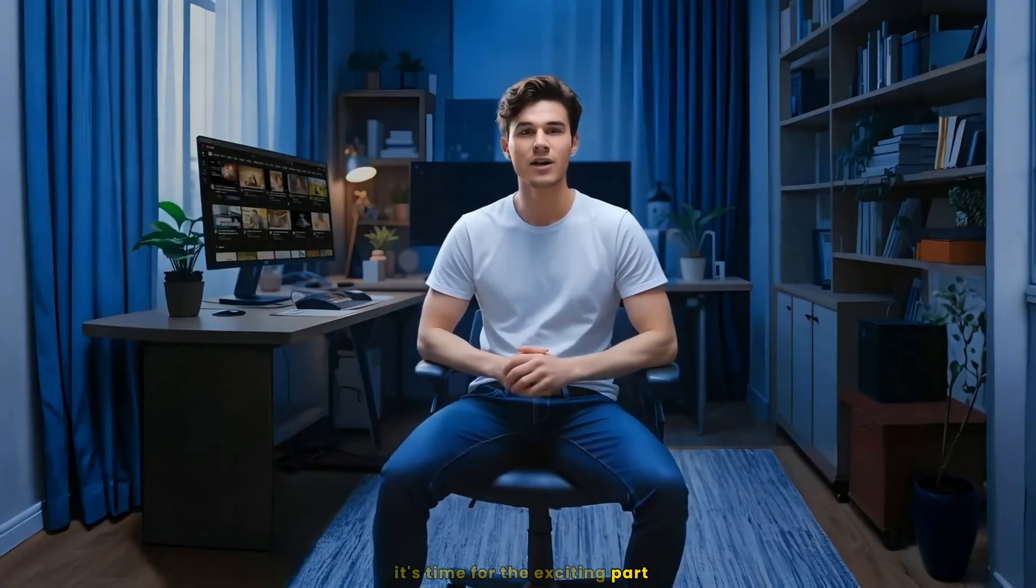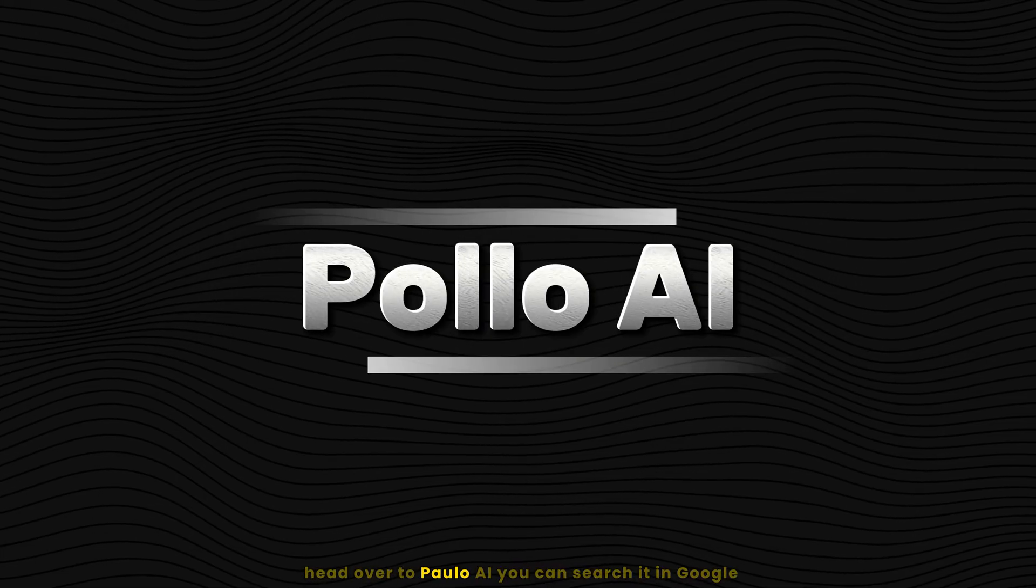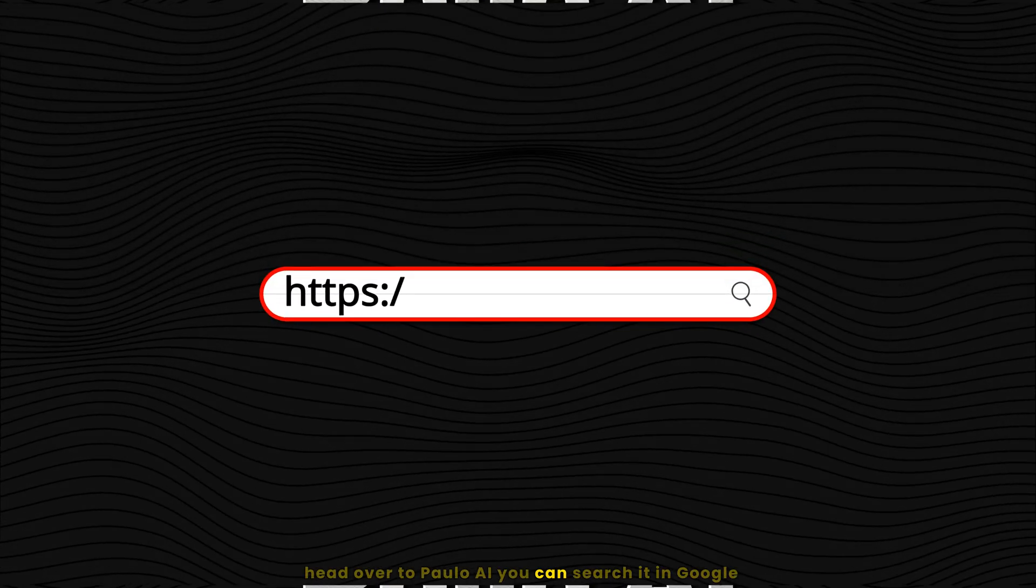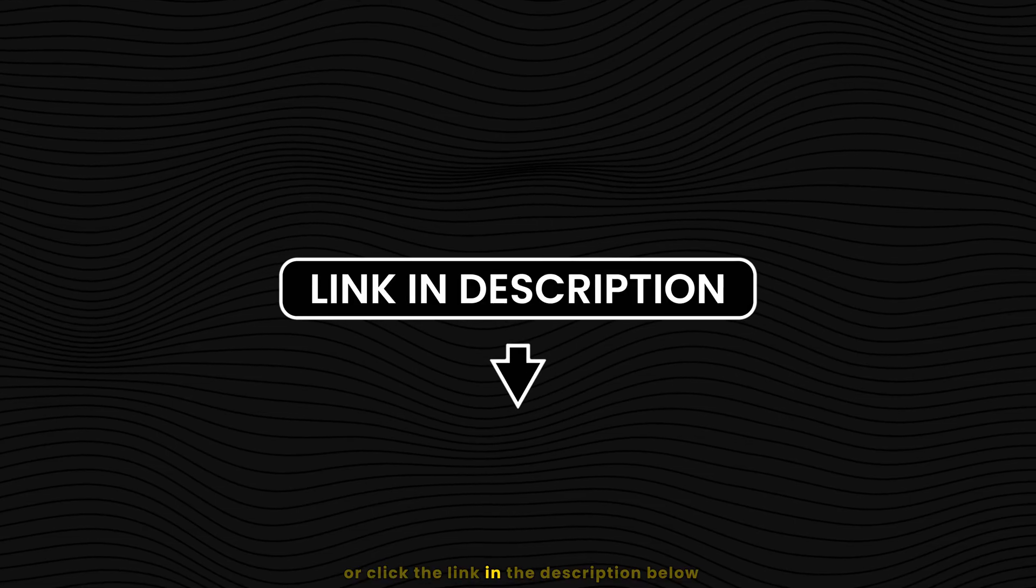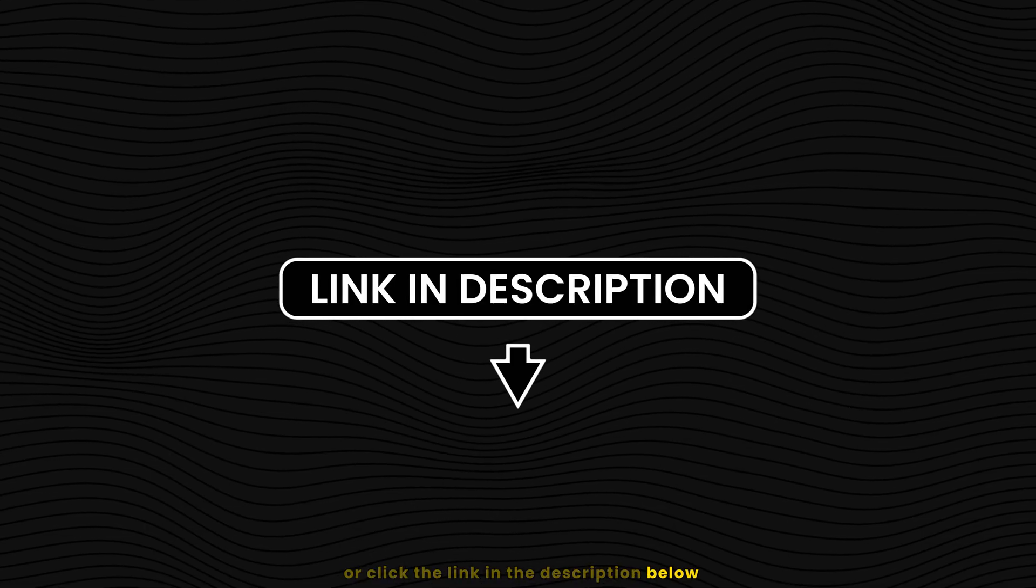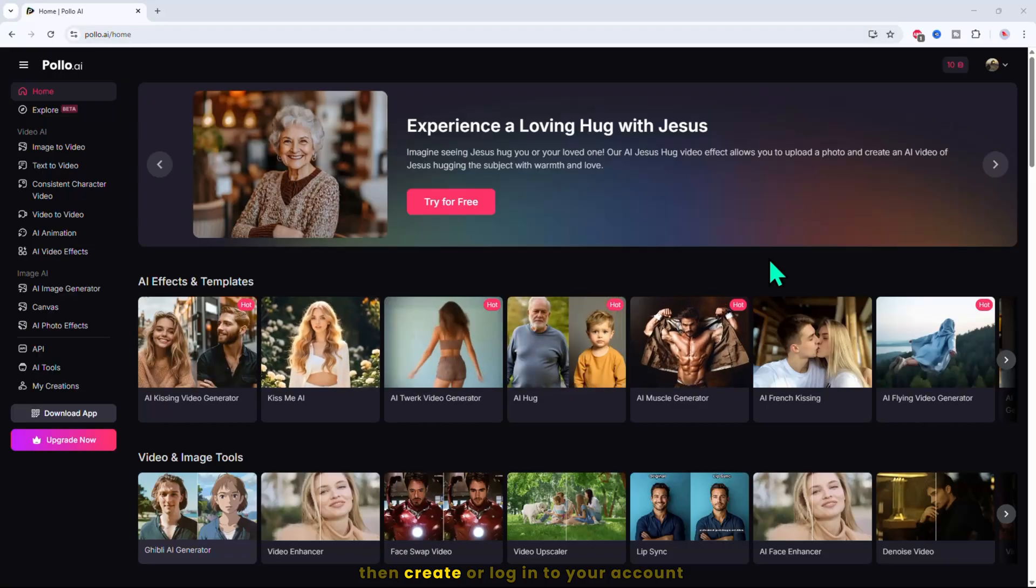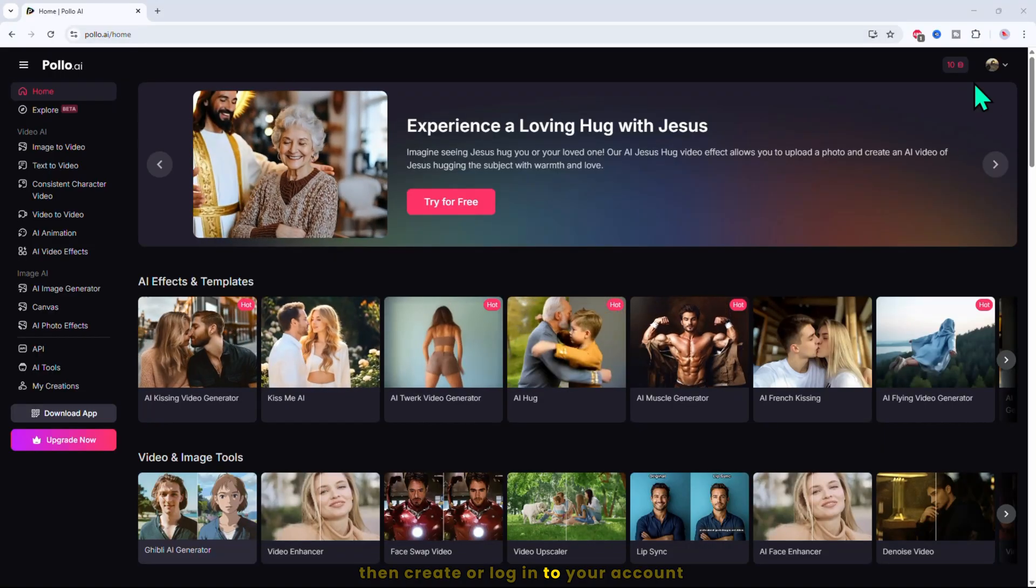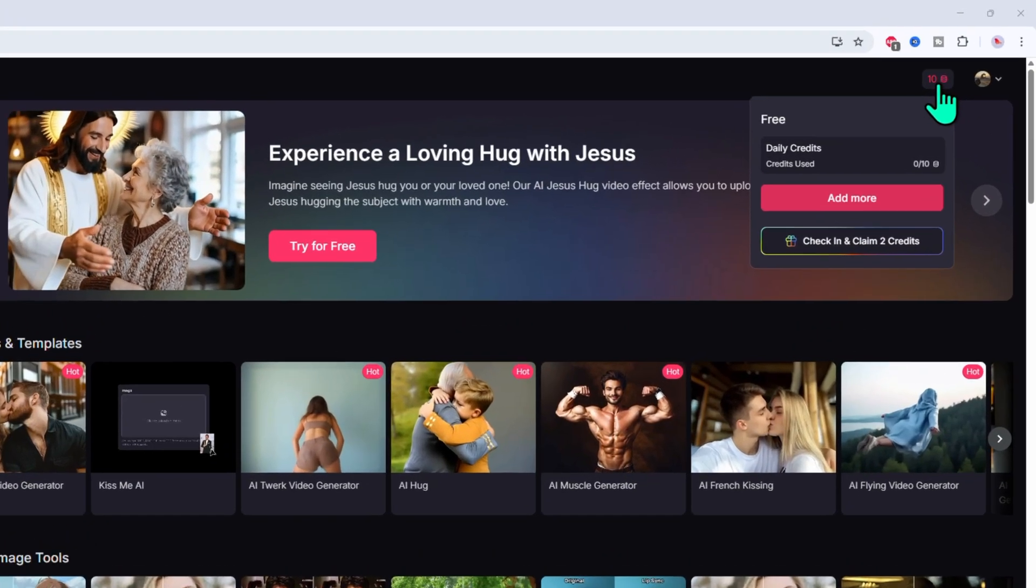Now that your story is all crafted and ready, it's time for the exciting part, transforming it into stunning visuals. Let's dive in and see how you can bring your story to life. Head over to Polo AI. You can search it in Google or click the link in the description below, then create or log in to your account.